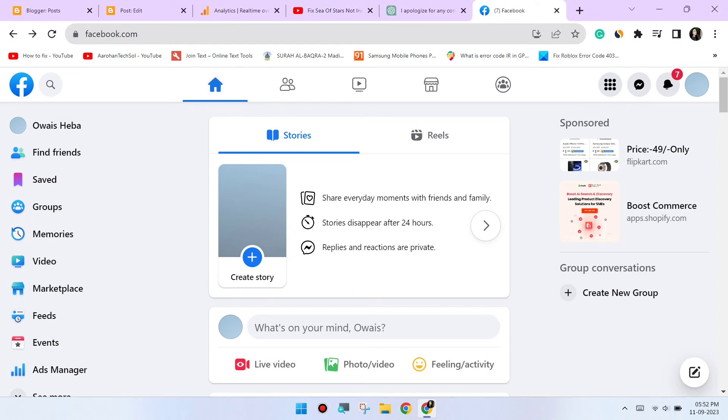Try a different browser. If the issue persists, try using a different web browser to access Facebook. This can help determine if the problem is specific to Chrome.